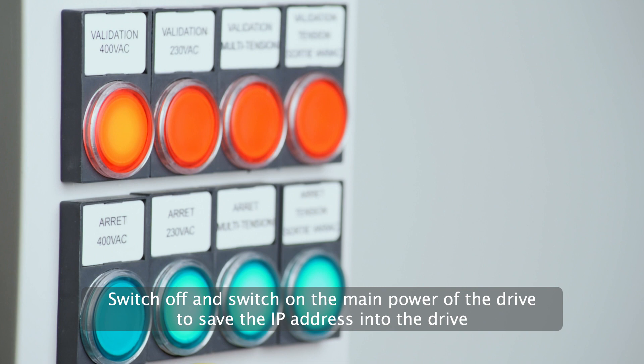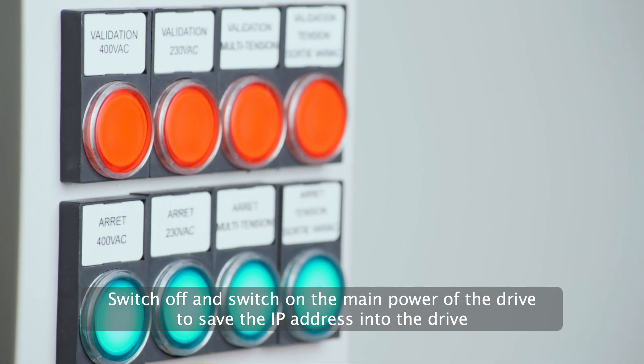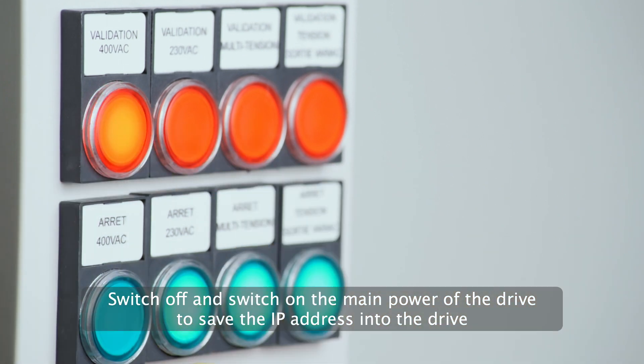Switch off and switch on the main power of the drive to save the IP address into the drive.